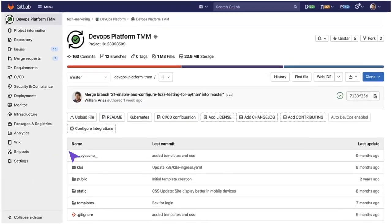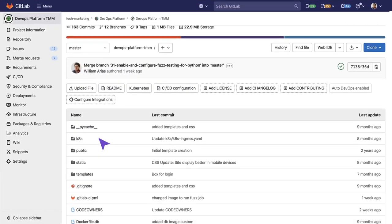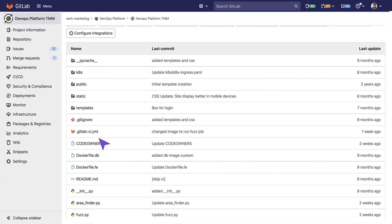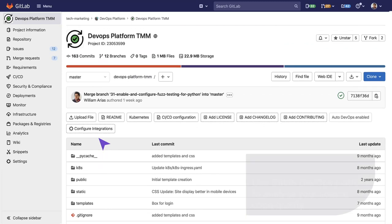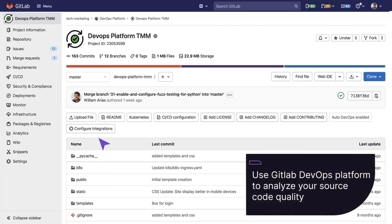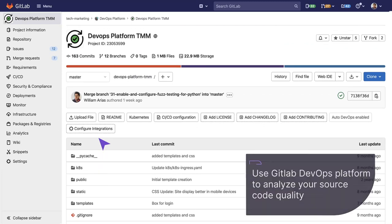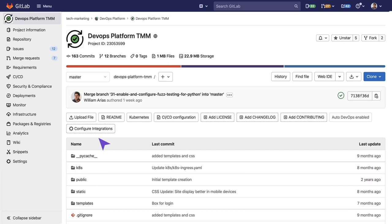To ensure your product's code stays simple, readable, and easy to contribute to, you can use GitLab DevOps Platform to analyze your source code quality. Let's see it in action.